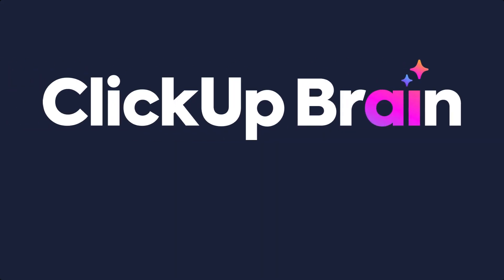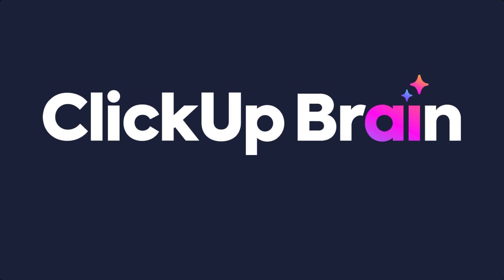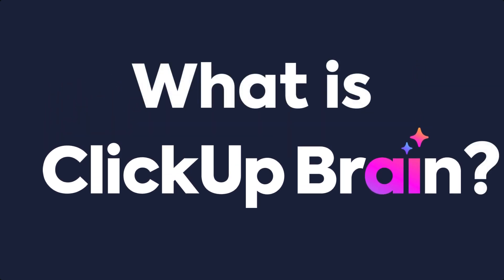ClickUp Brain is revolutionizing productivity for teams all over the world. But what exactly is ClickUp Brain, and what does it do?